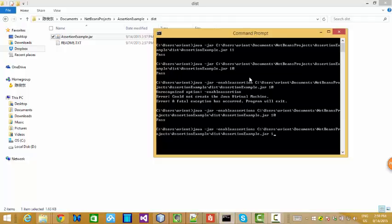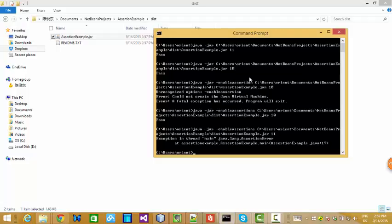How about 11? This time, if assertion is enabled, we should get an error. You see, exception is called the error. It's called java.run.assertionError.